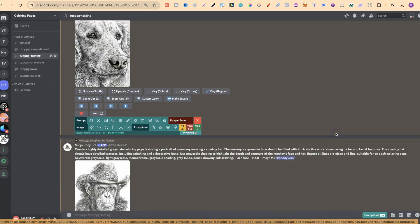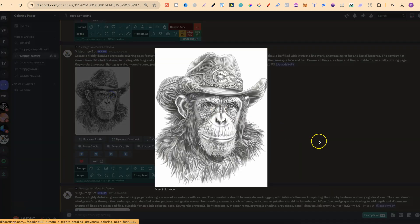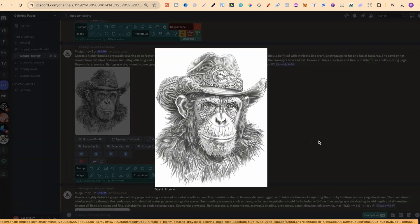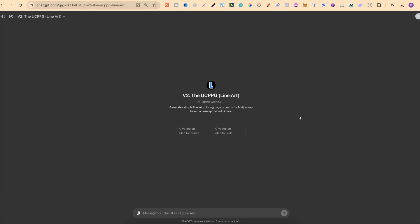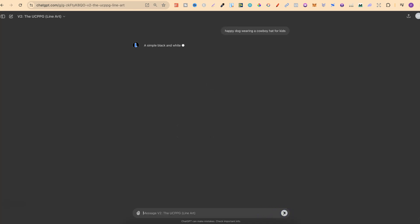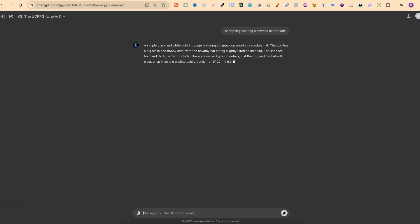I really like this image — this monkey with the cowboy hat looks absolutely amazing. But that's greyscale; this other one is line art. Now to use this, all we have to do is simply put in what we want. So we could just put in 'a happy dog wearing a cowboy hat for kids,' then click enter and we'll get a prompt we can take over to Midjourney or Ideogram to create that coloring page.